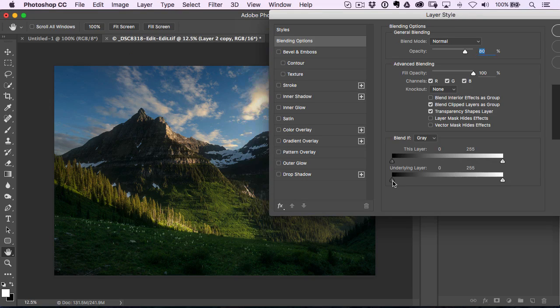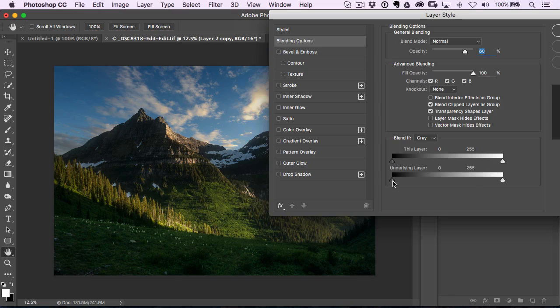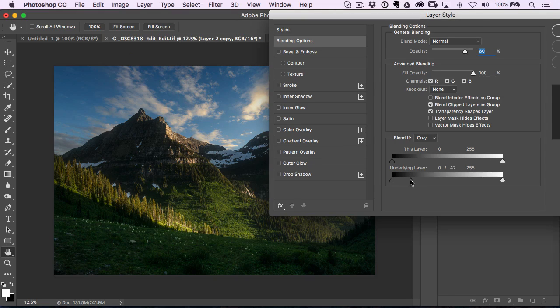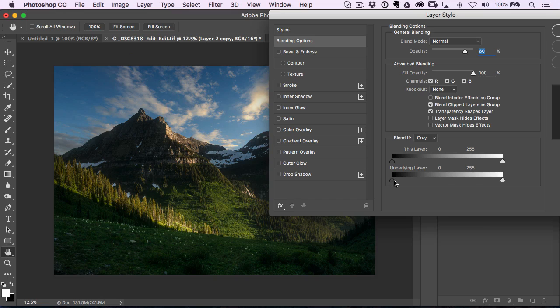hold down your option or alt key. If you click on that slider, it splits them. If I just click on it, it doesn't split them. I have to hold down the option or alt key and click on it and it splits them.